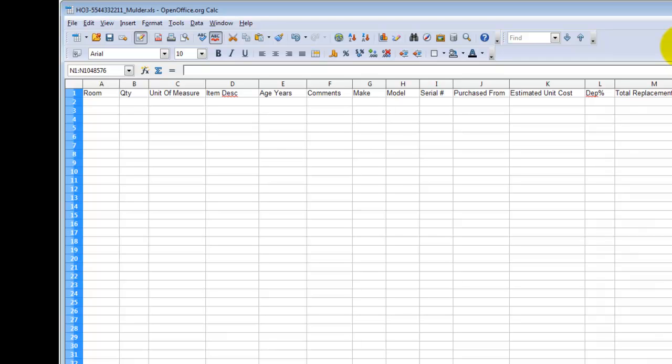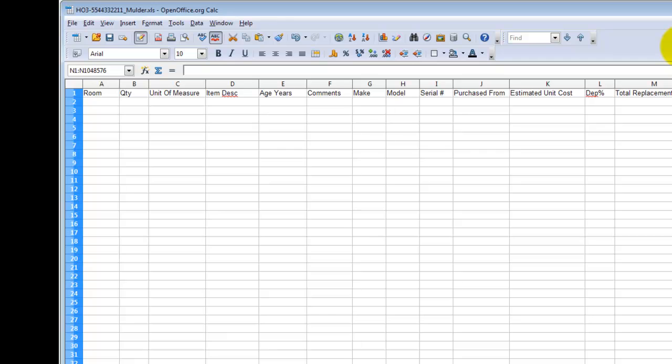Now these last two columns, the depreciation percentage and the total replacement cost, you'd probably want your insured to not fill those out or even attempt to fill those out because they probably have no idea what those would be. So in your instructions, let them know not to worry about those two columns, that you'll handle those upon receiving the Excel document from them.